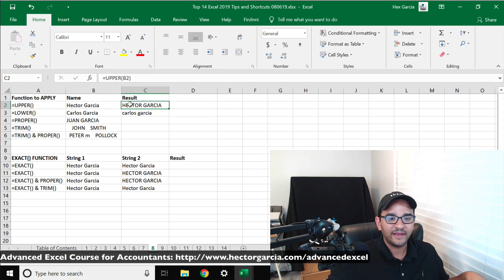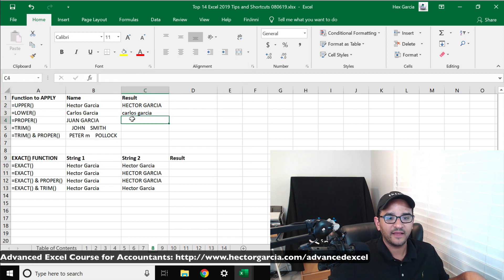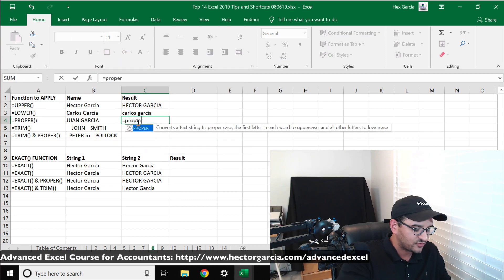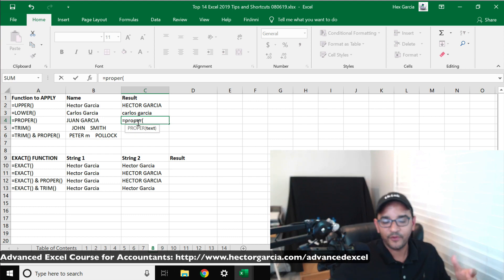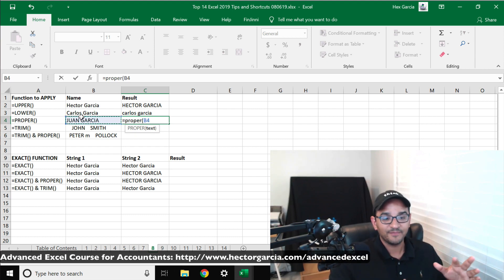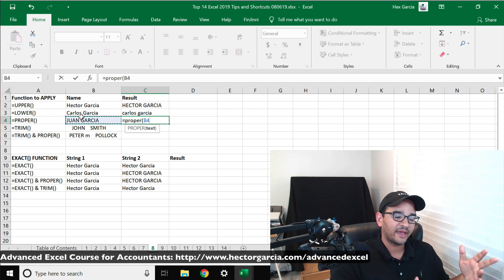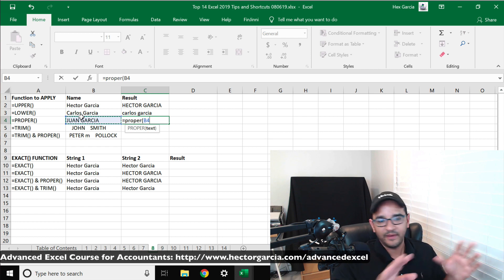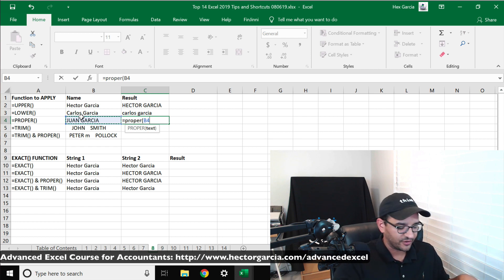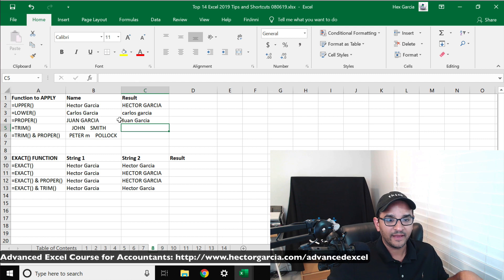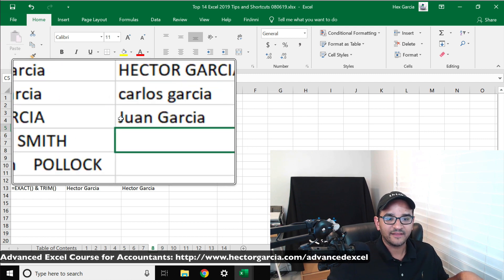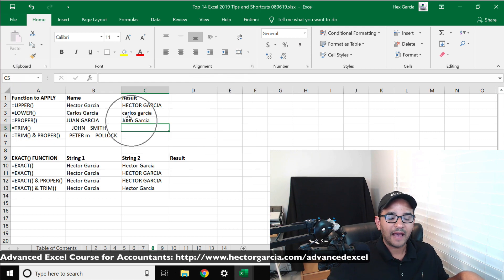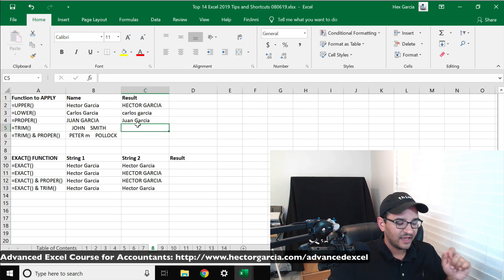UPPER makes it uppercase, LOWER makes it lowercase. Now PROPER is a really nice one and a lot of people use this one, which is taking text that's maybe all uppercase, all lowercase, or maybe a mixture, and then basically organize it into proper format, which will make the first letter of each word capital and everything else lowercase.